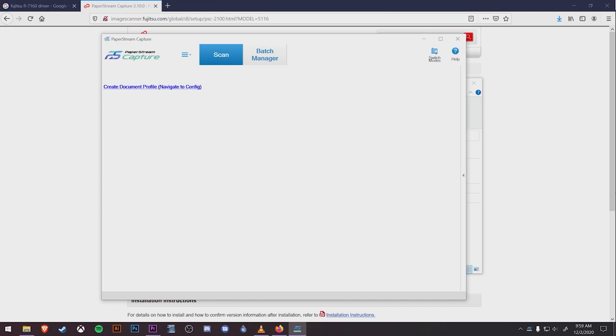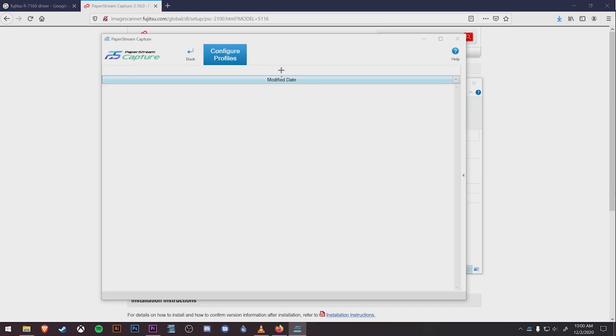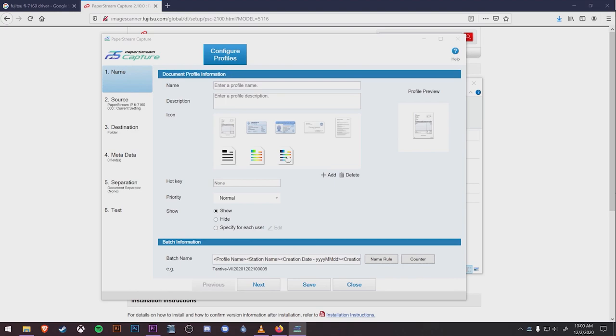Let's start with the PCC EHR profile. Click on the Create Document Profile or click the dropdown menu up top here and select Configure Profiles. The next screen will display the different profiles available to edit, but we don't have any yet. Click on the plus sign above Modified Date. Here is where we will create our first profile.